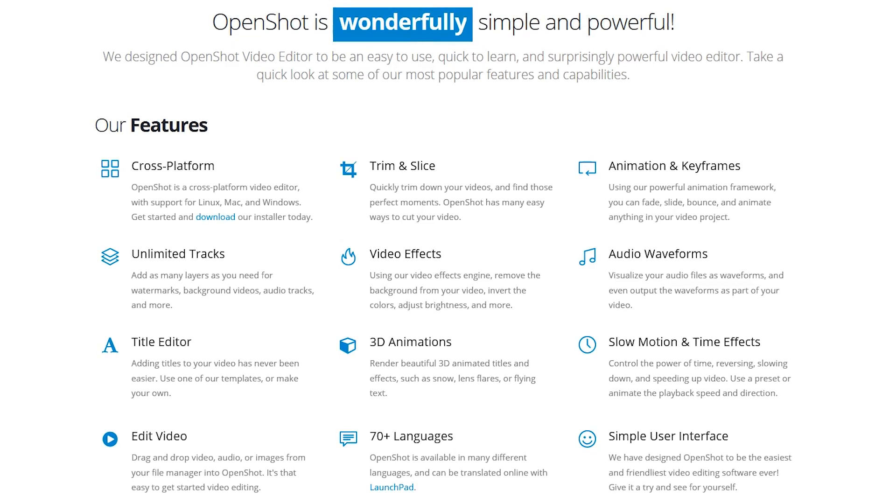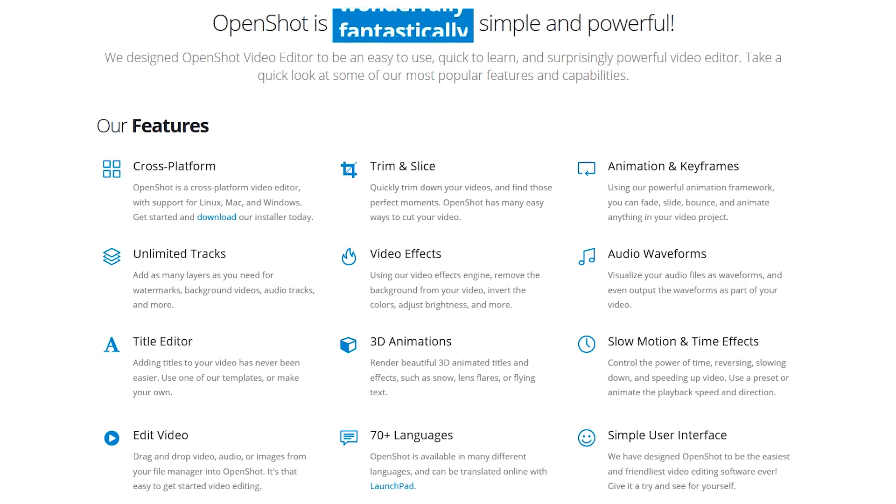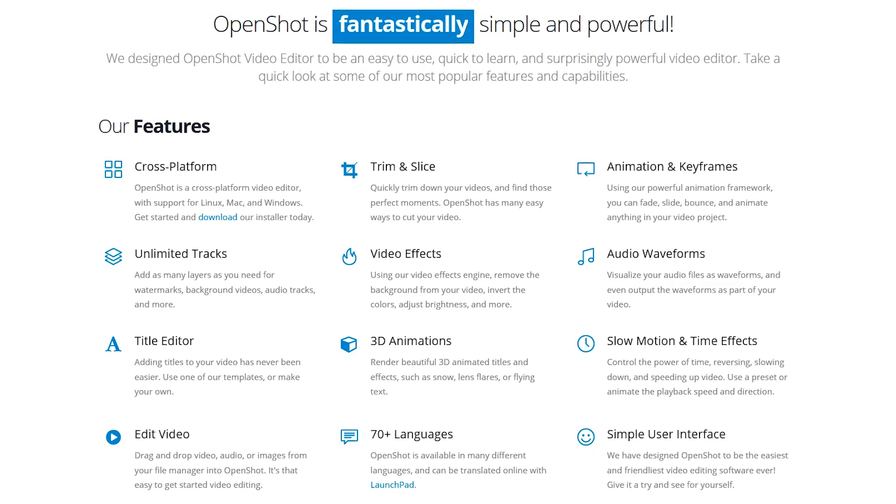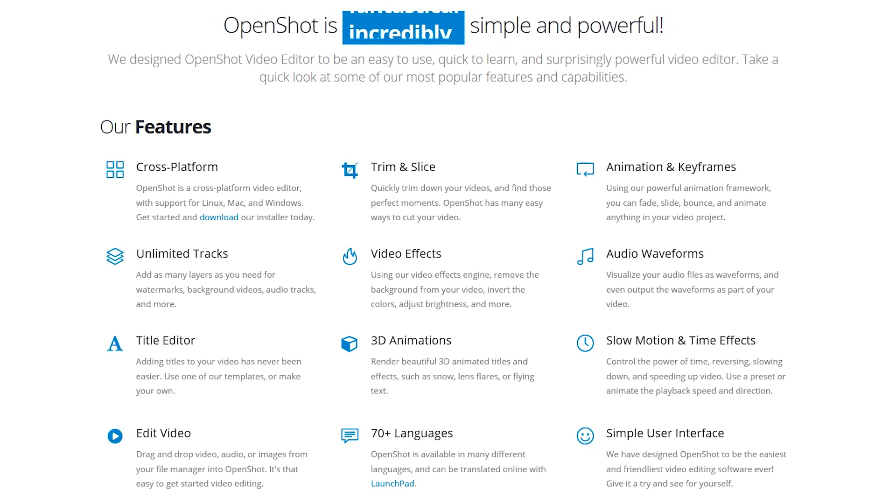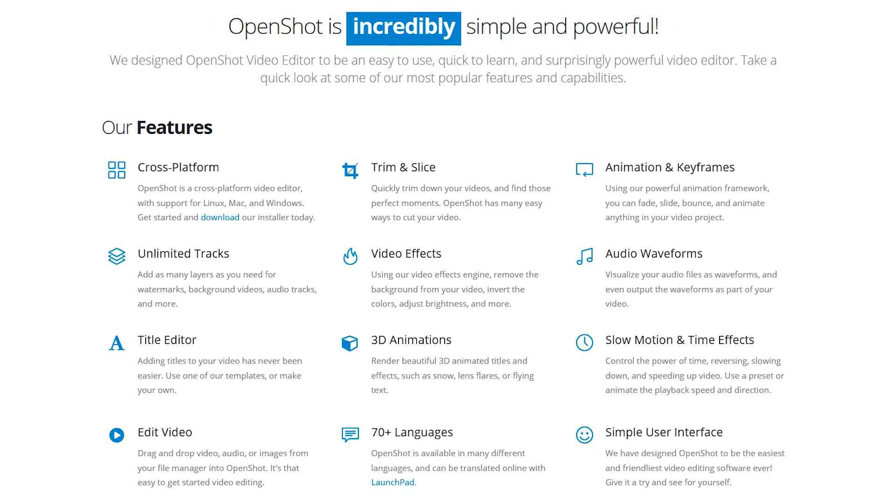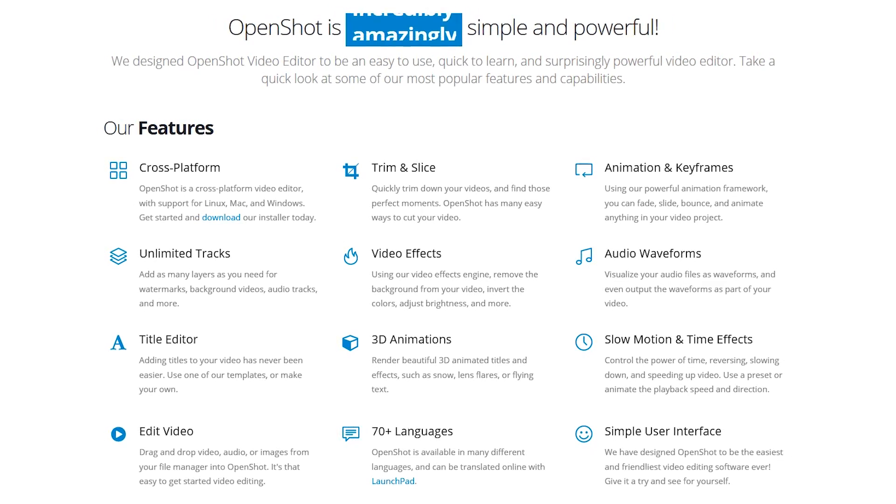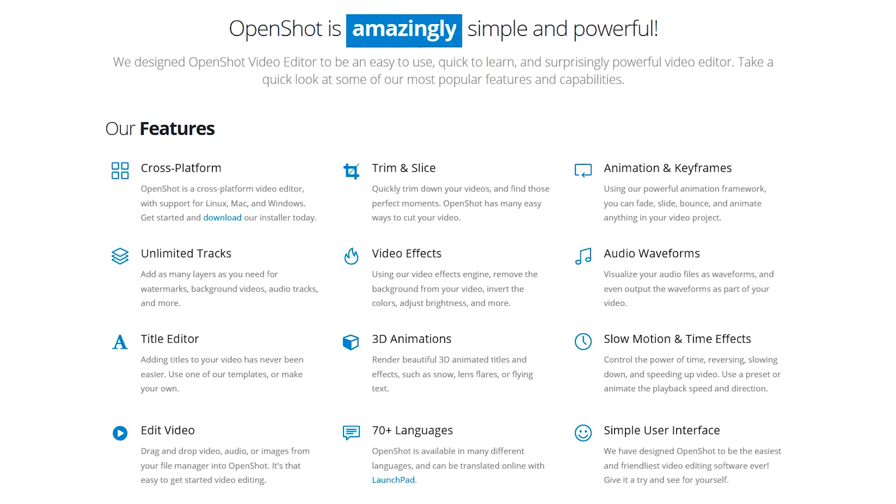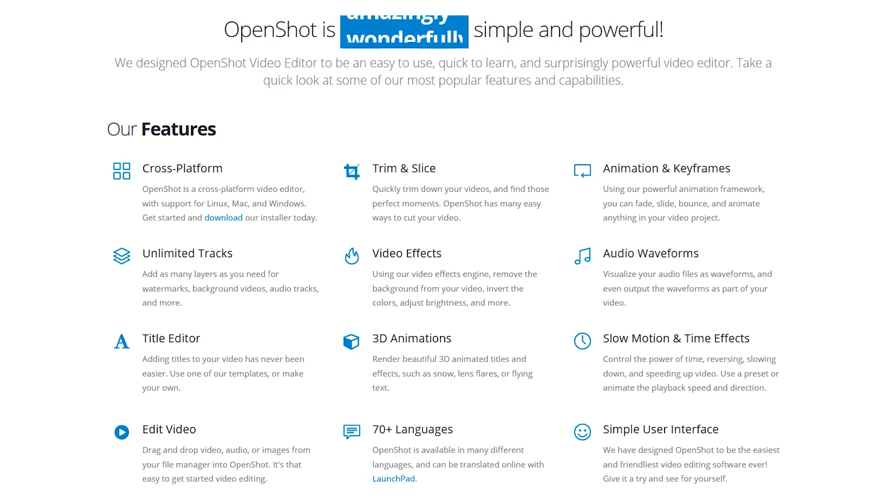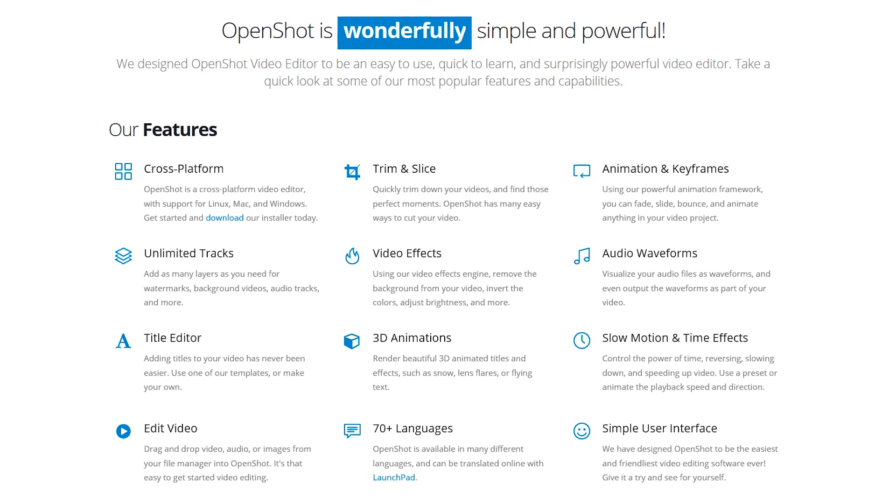Some of those include video and audio effects, transitions, keyframe animations, and supports most file types. Best of all, it's completely free.